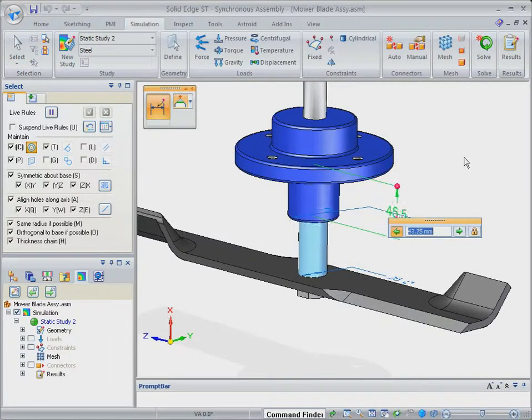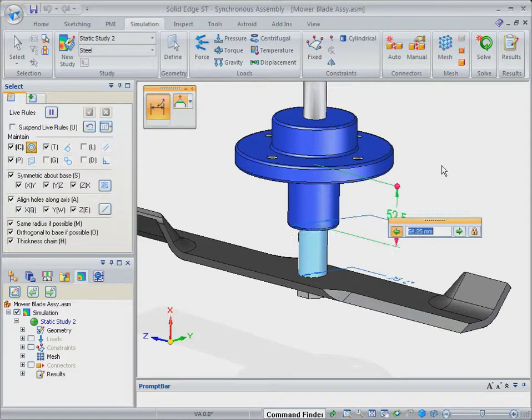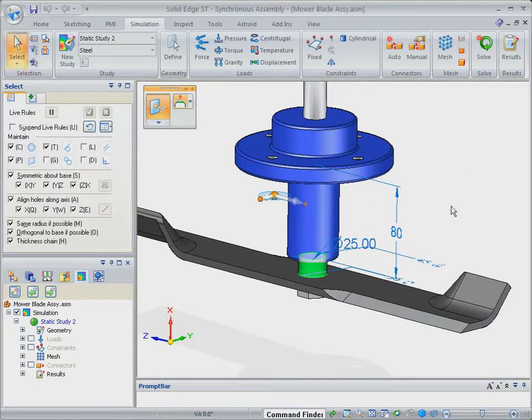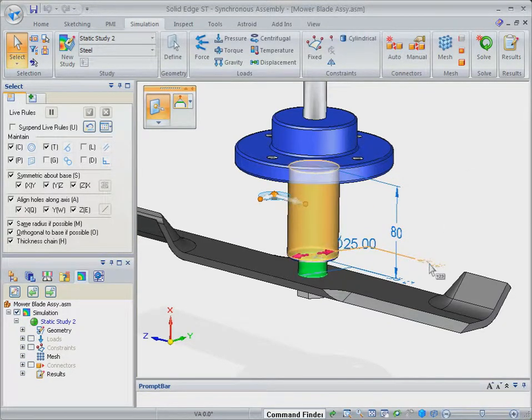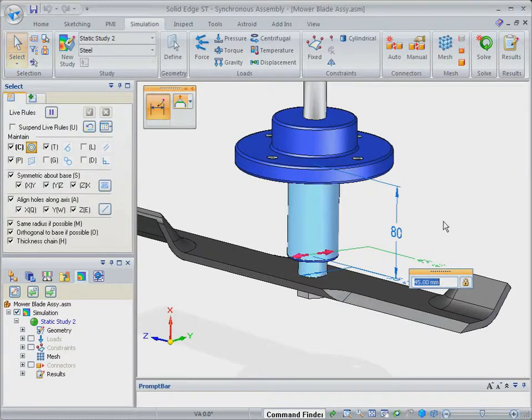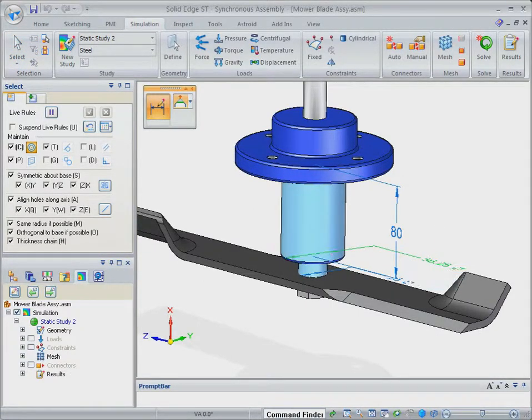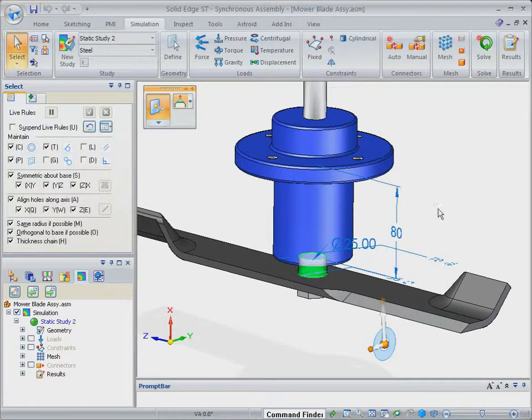Edits in traditional history-based CAD systems force model regeneration and explicit modelers don't allow parameterized change. Watch how Solid Edge with synchronous technology solves both problems.